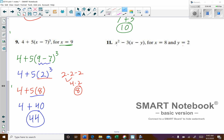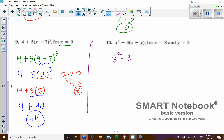Our next example: we've got X squared minus 3 times (X minus Y) in parentheses. Our X is 8 and our Y will be 2. So: 8 to the power of 2 minus 3 times (8 minus 2).